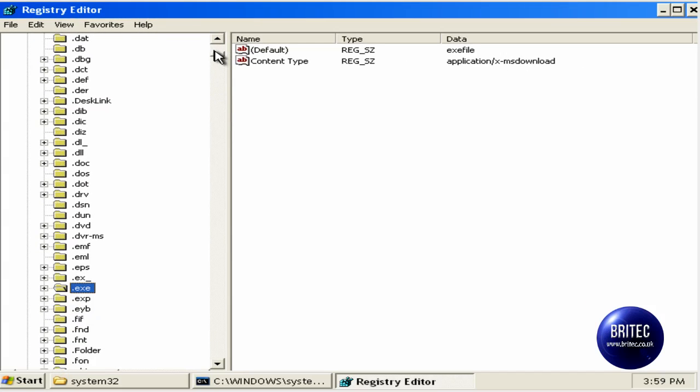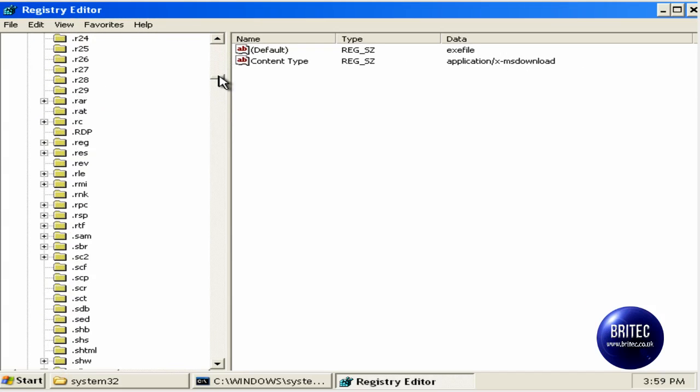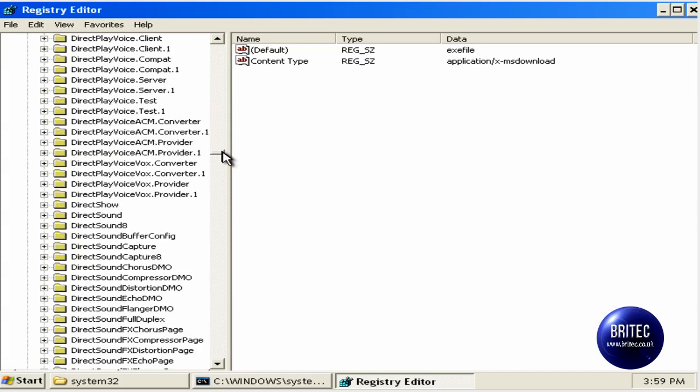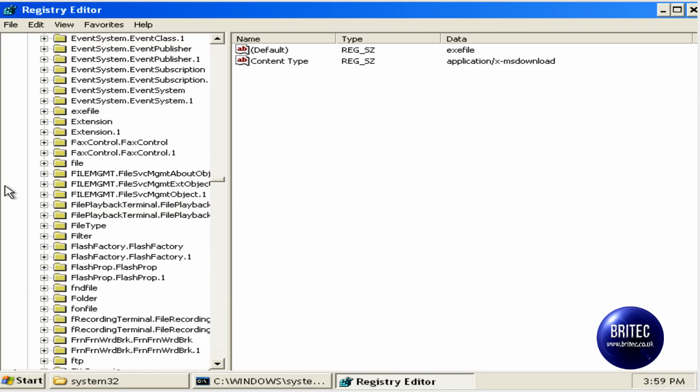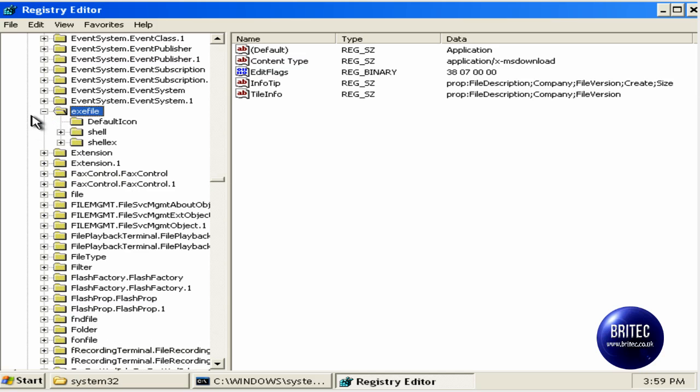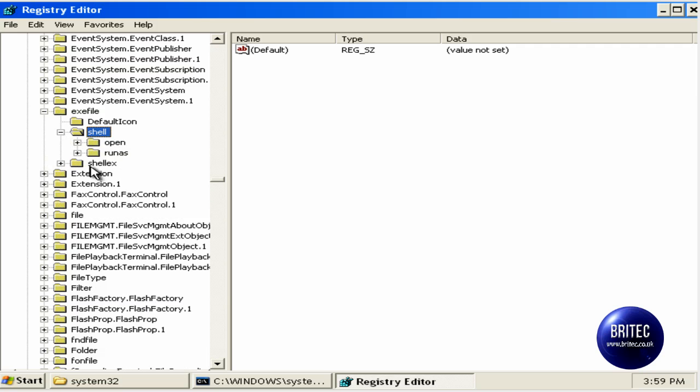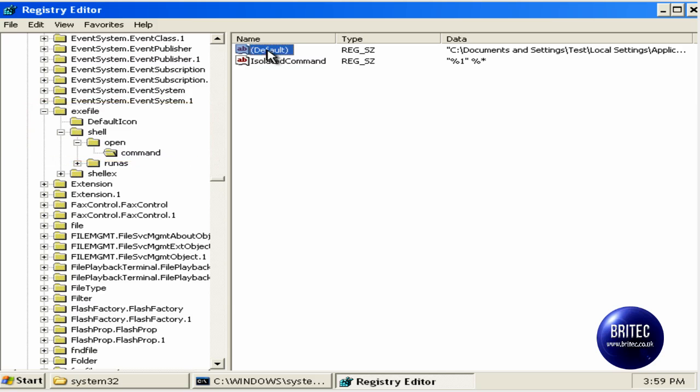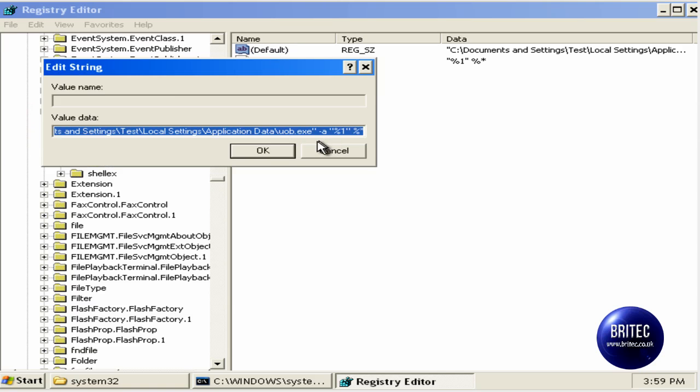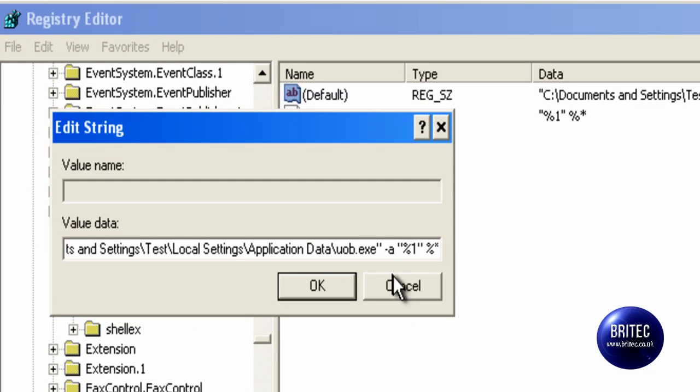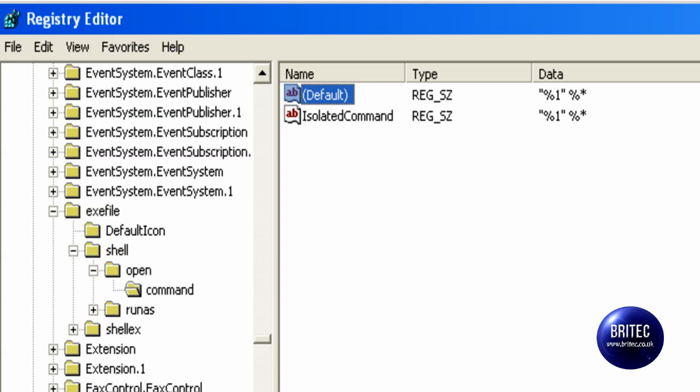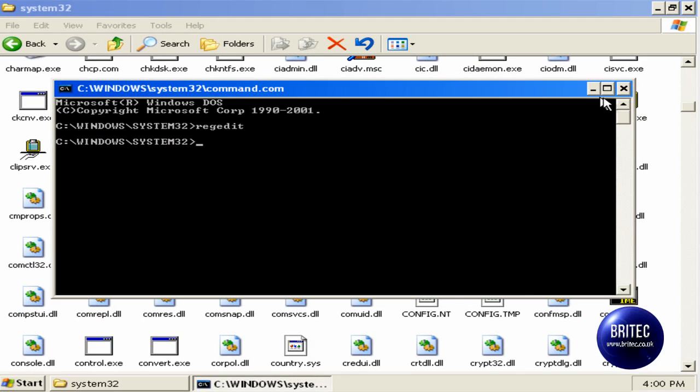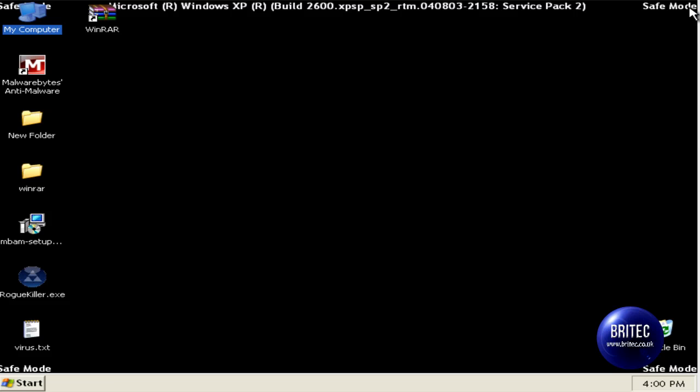So that's that one. What we need to do now is come down to exefile. So we've got exefile which is here. And once we've come down to here I want to go down to shell again, and open, and command. Again as you can see it's been edited. So we need to do that again. And if you look in here you can see the actual location where the actual file is, the uob.exe. That's the file that I renamed. So what we need to do here is just do the same thing again, just take this out, like so. Click OK. We can now close this off. Exit.